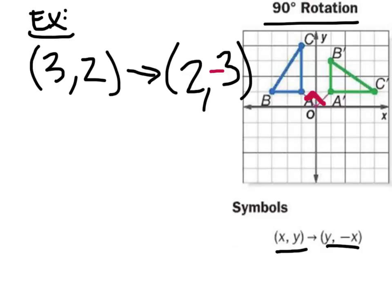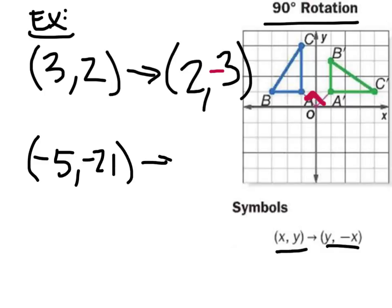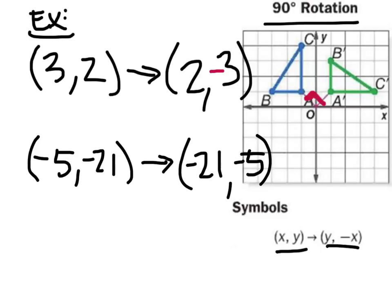Let's look at another example: the point (-5, -21). We're going to rotate this 90 degrees about the origin. We can see the x and y switch positions, giving us -21 and -5. But once again, the x changes its sign. So the result would be (-21, 5). That would be a 90-degree clockwise rotation about the origin.